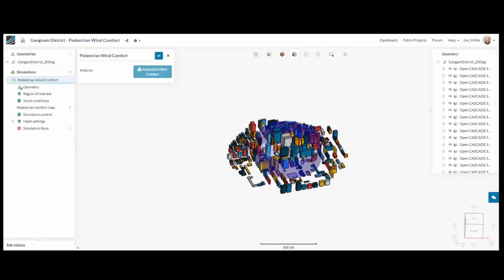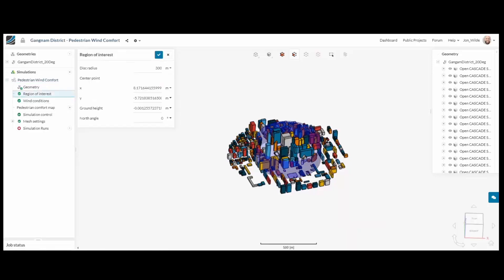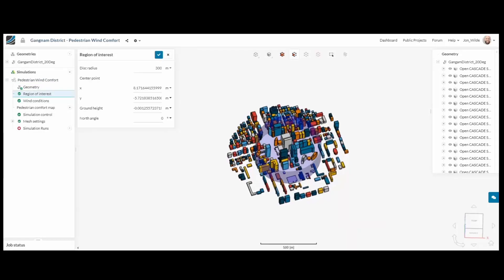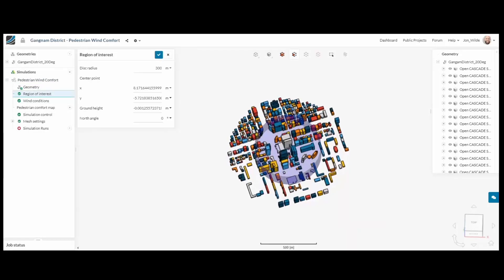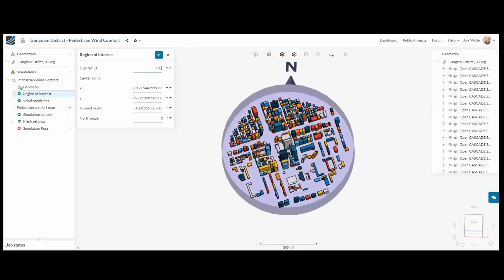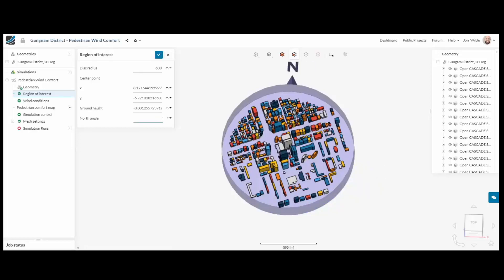There are only two steps to go through to analyse the Gangnam district in Seoul. Represented by this cylinder is my region of interest. This is where we will produce results. I also need to orientate my city correctly by moving the northerly direction.